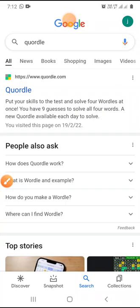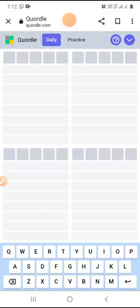Good morning everyone. Today is 26 February 2022 and let's play today's Quordle. This is actually the second Quordle video I'm making — I made one three or four days ago but didn't have time to upload it. I will try to make it a habit to upload every day.